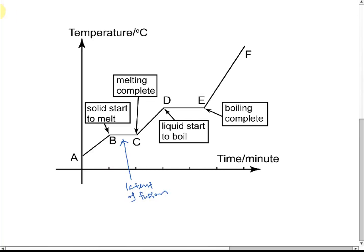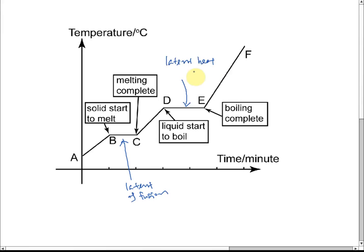The same thing happens when an object undergoes boiling. This time, the heat energy is used to overcome the atmospheric pressure — after breaking the intermolecular force, the energy is used to overcome the atmospheric pressure. The energy used to convert liquid to gas is also called latent heat, and it is called the latent heat of vaporization.